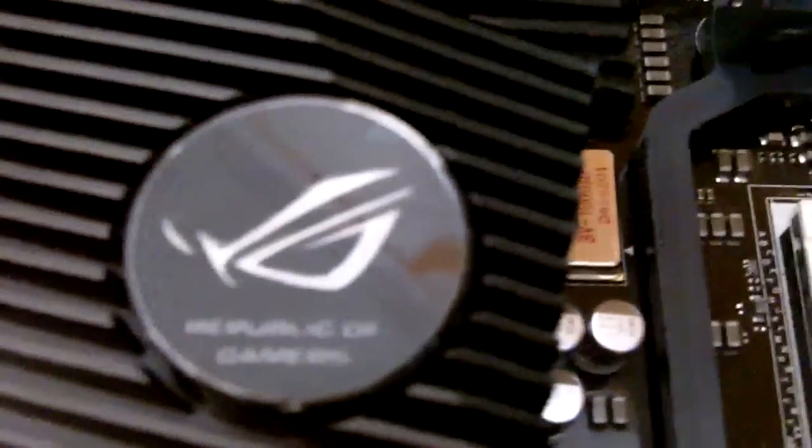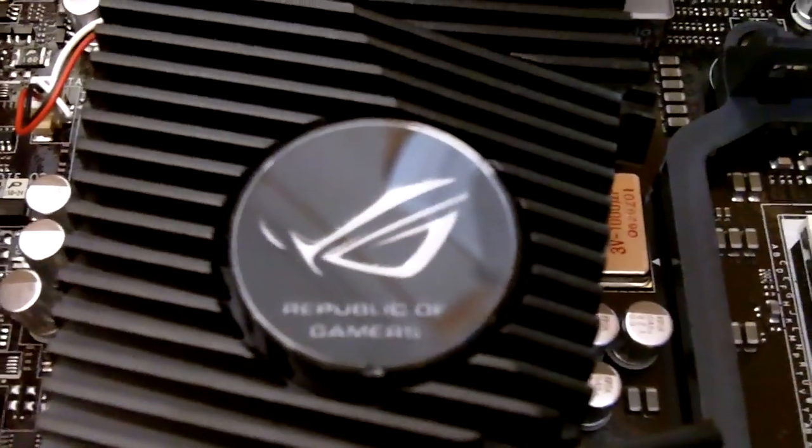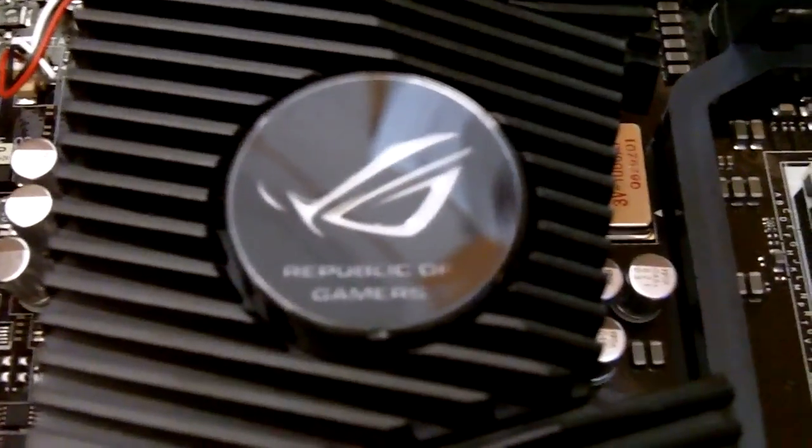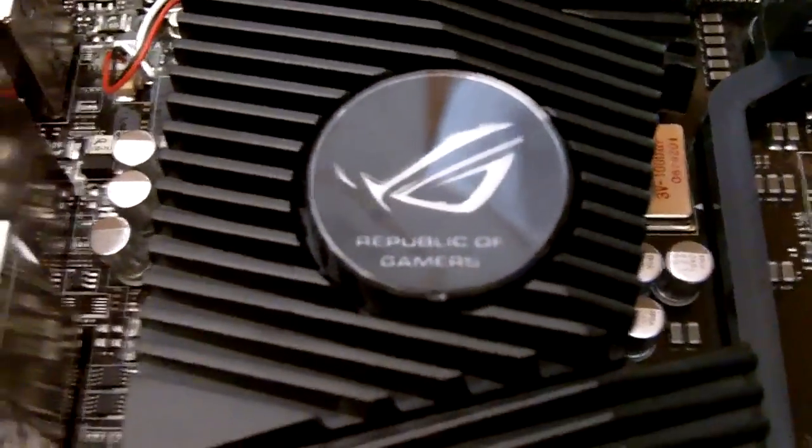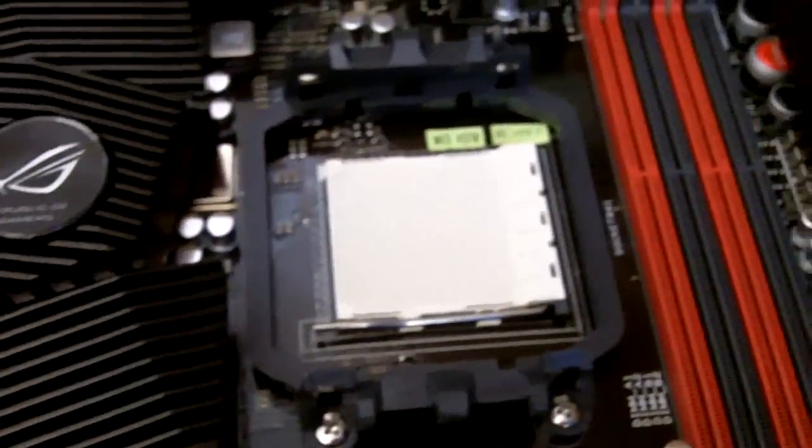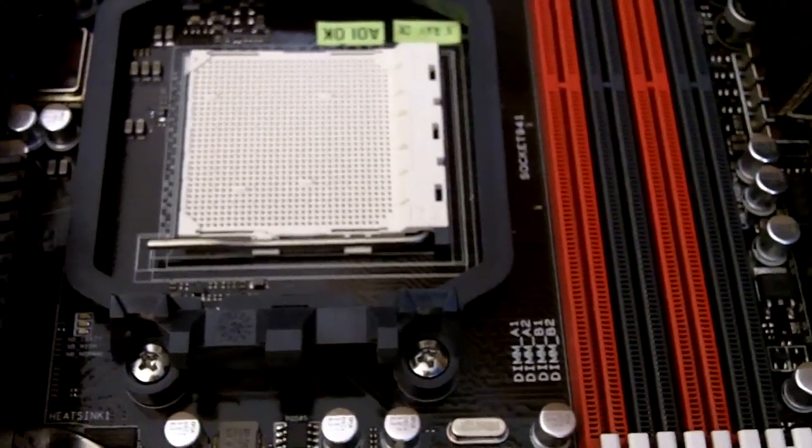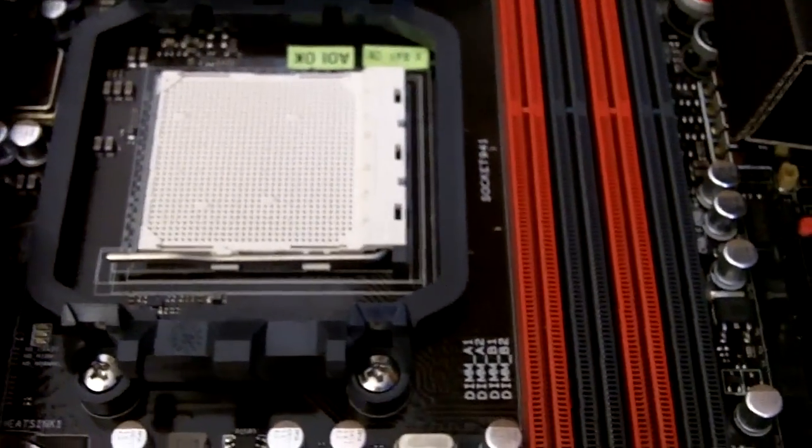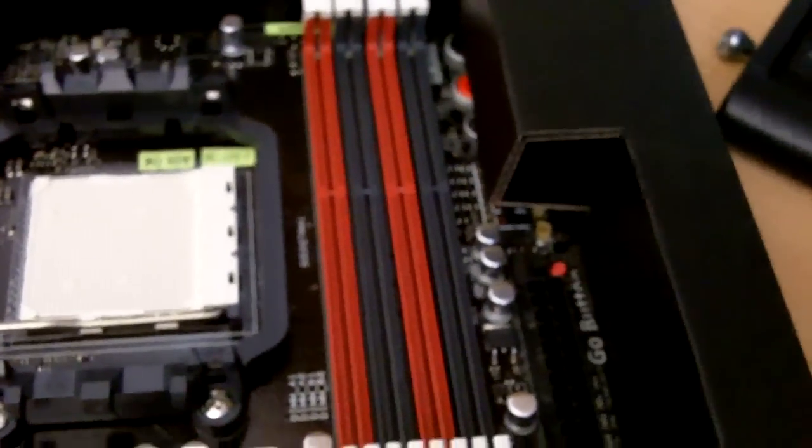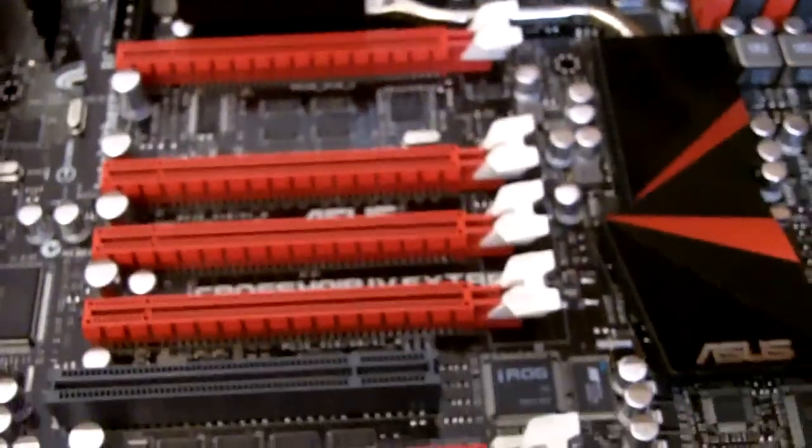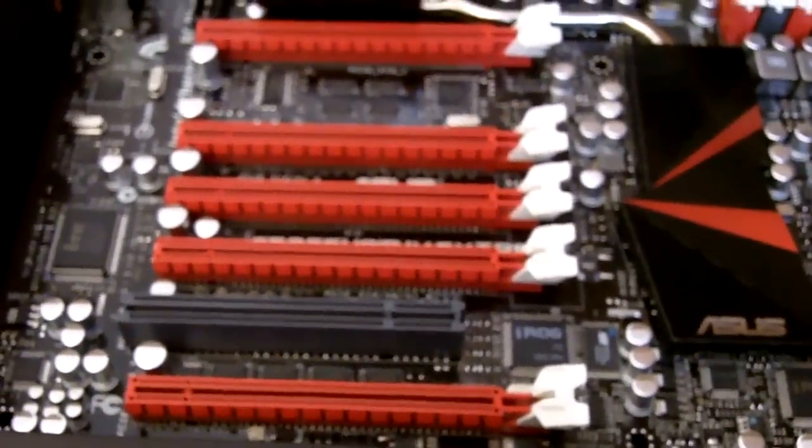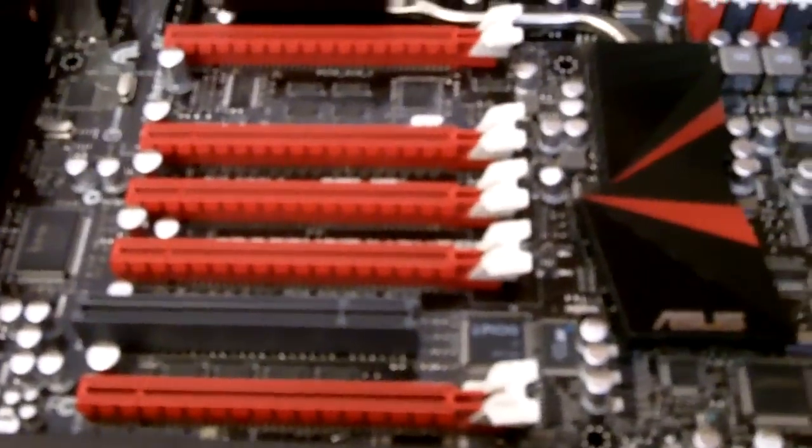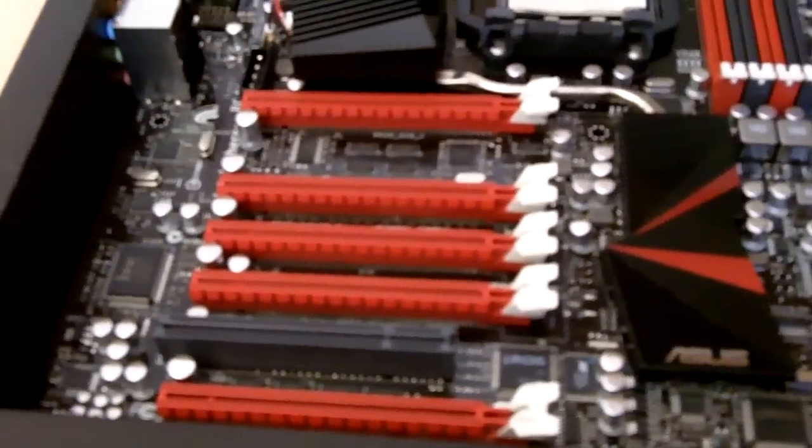I'm not sure if this ROG branding over here will light up. If it does, it will look really great. We have support for AM3 processors, that means up to 10 years for your Phenom II x6, as well as DDR3 RAM.